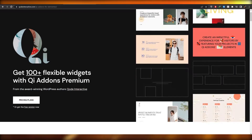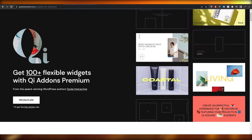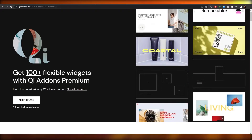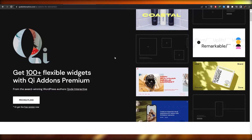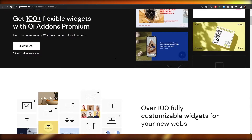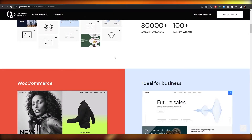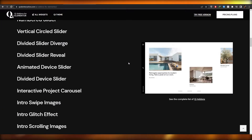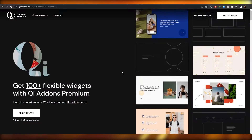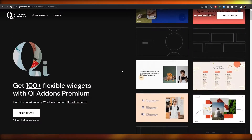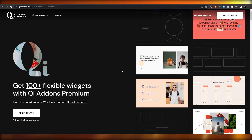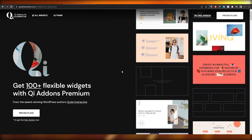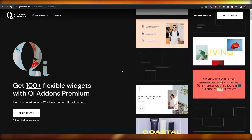I'm over here on their website called QI Add-ons, or Quote Interactive Add-ons, and this is how the website looks like. We have a bunch of different options. If you don't know what Quote Interactives or QI Add-ons are, they're basically widgets that you can install on your WordPress website for Elementor.